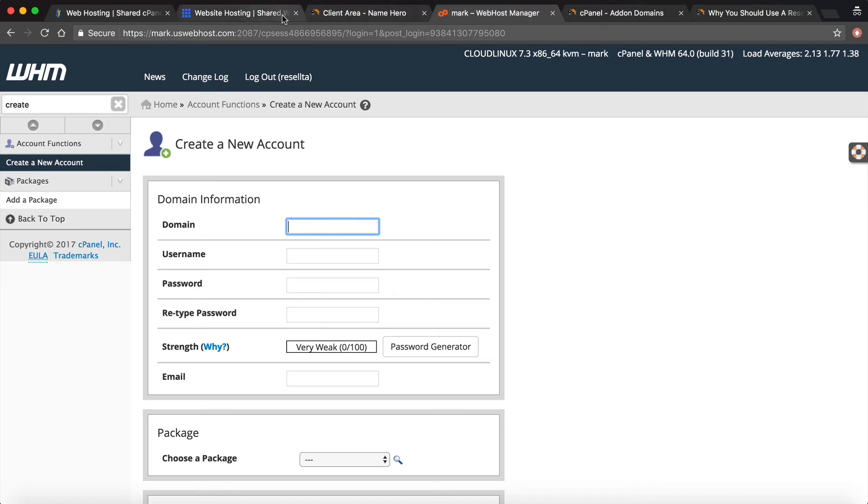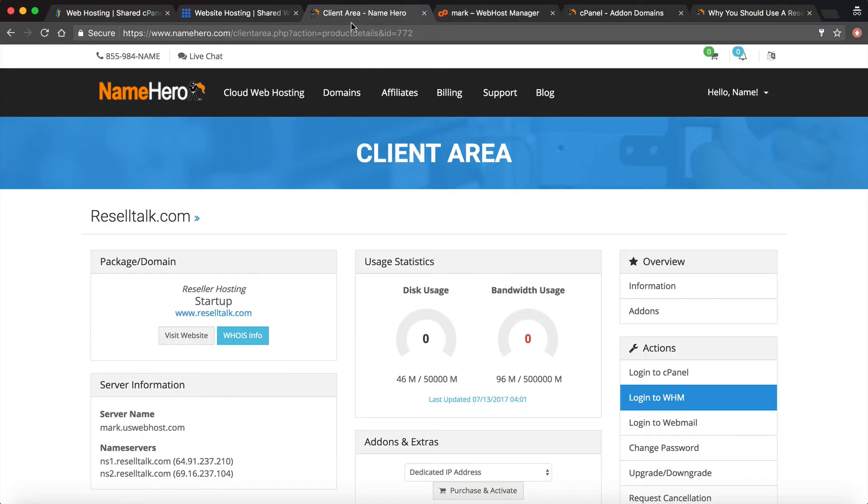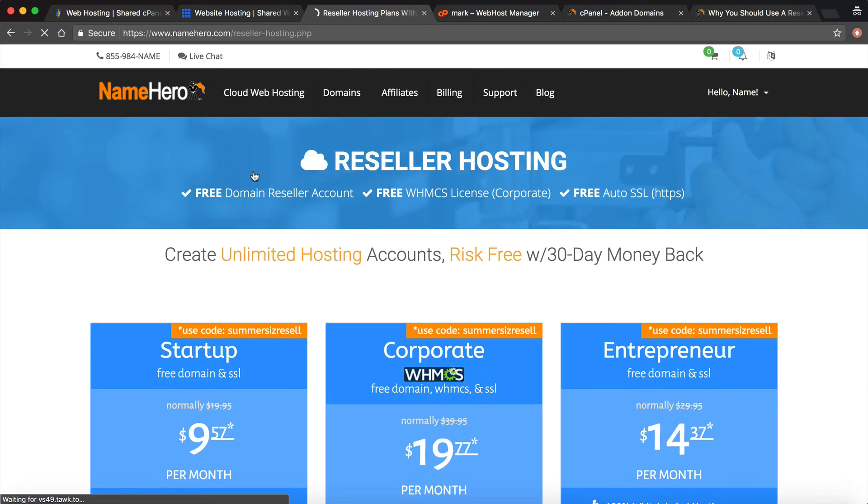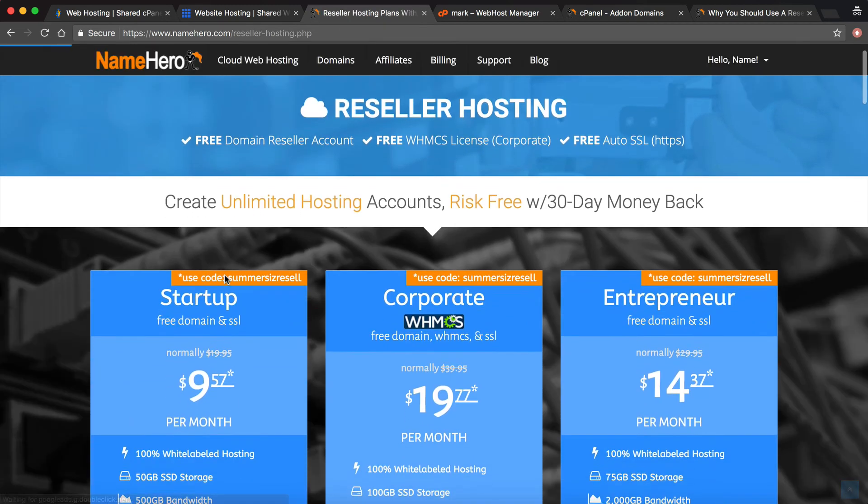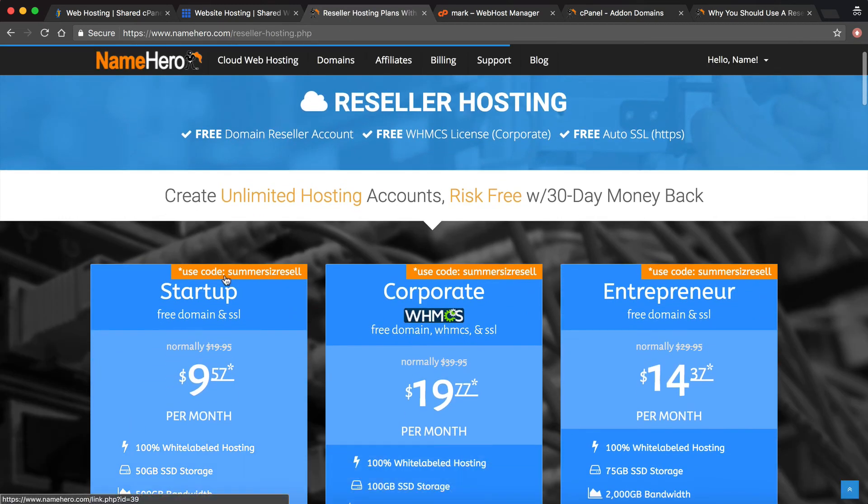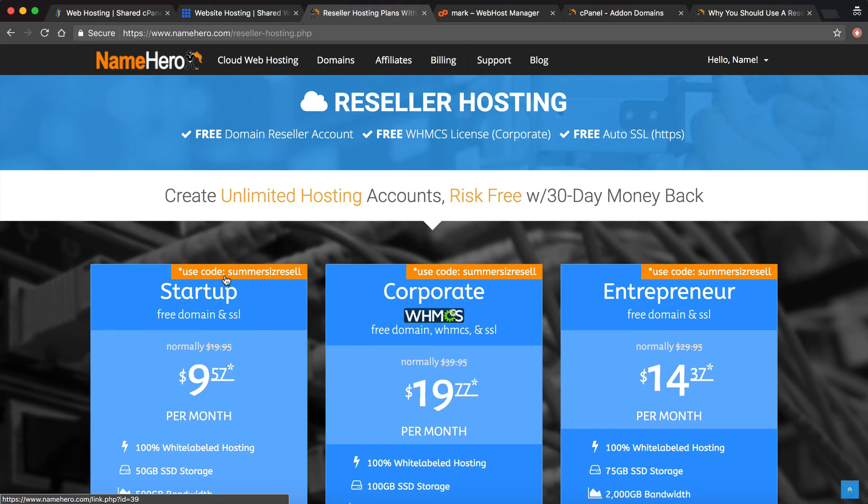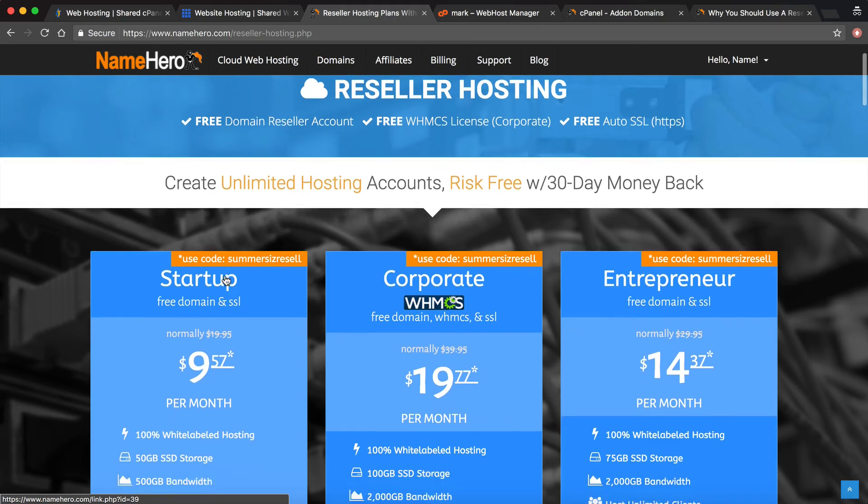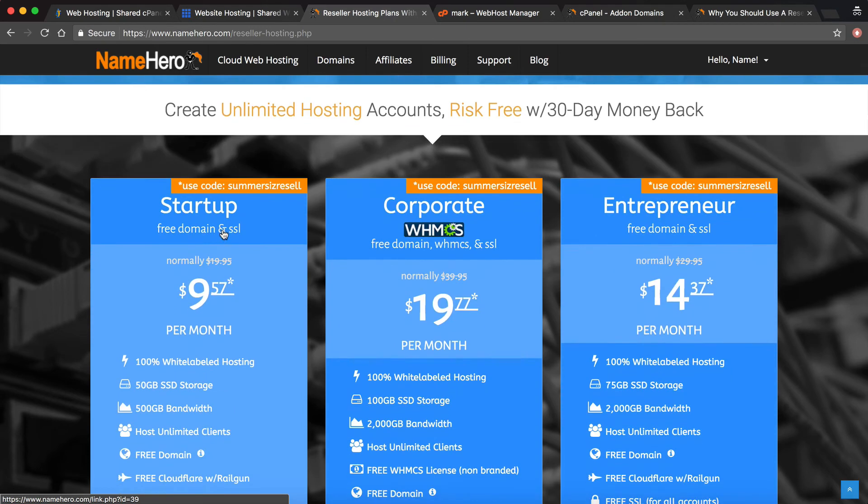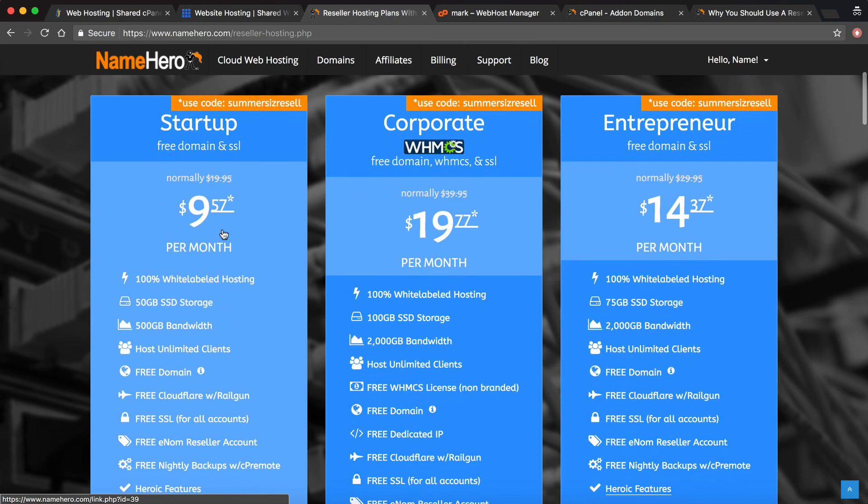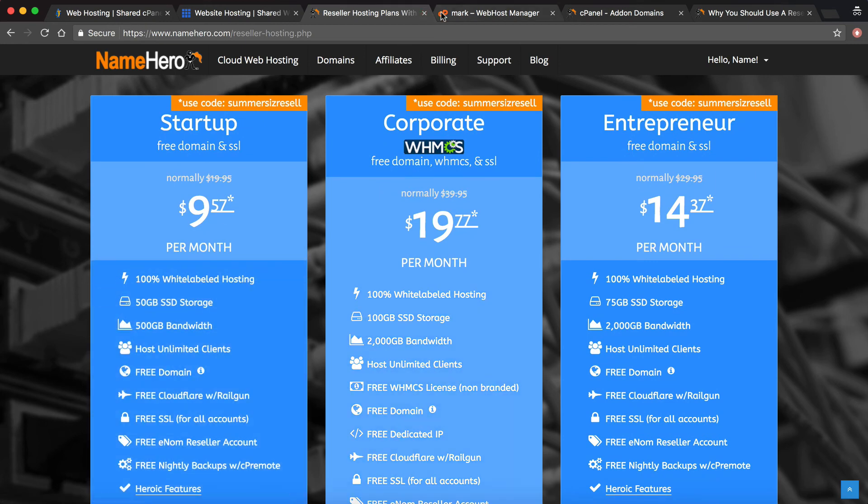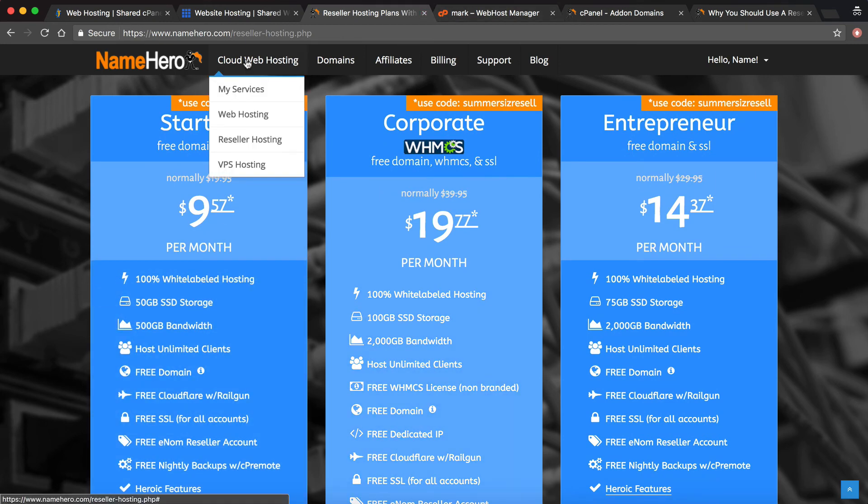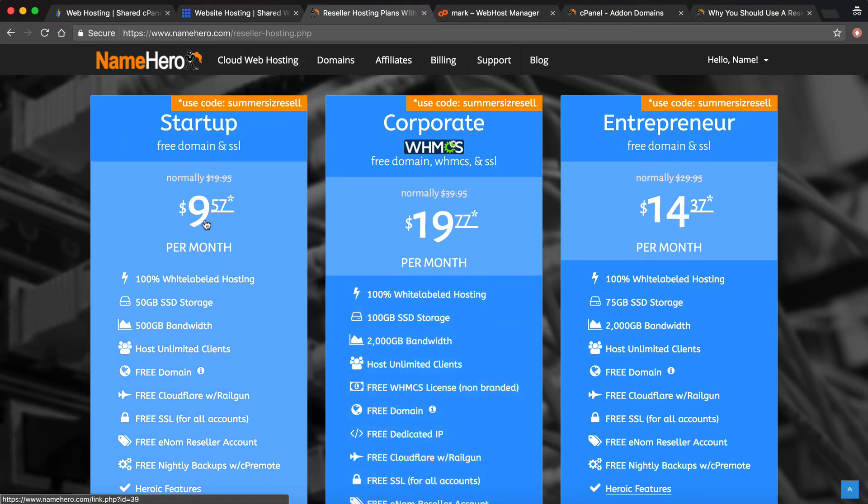The fortunate thing here at NameHero is it does not cost you an arm and a leg to get a reseller account. If you're doing things this way and maybe you don't want to run a full-fledged reseller hosting business, maybe you don't want to be a web host, I understand that. Maybe you're an affiliate marketer and you just need hosting for multiple sites. I get that, I've been there. That's why we have our startup package for as low as $9.57 a month, which is even cheaper than some of our basic hosting packages. You can have a reseller account, host unlimited websites, and the only thing you're limited on is your storage.